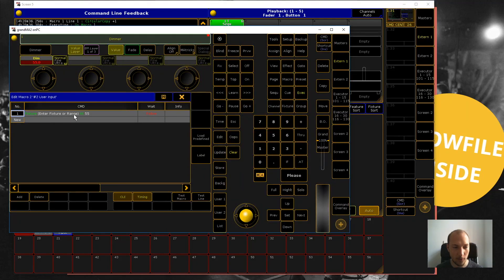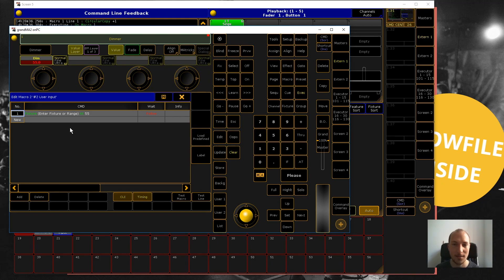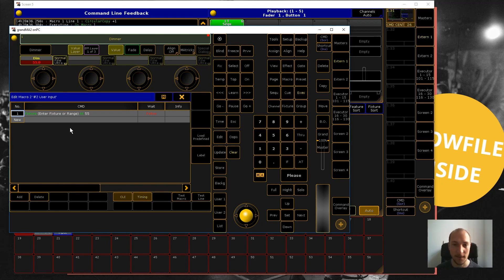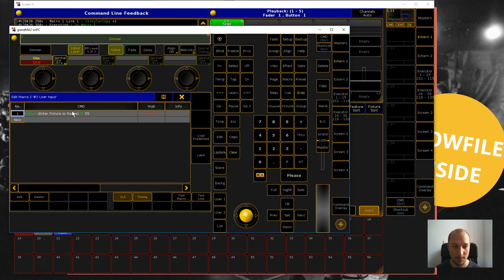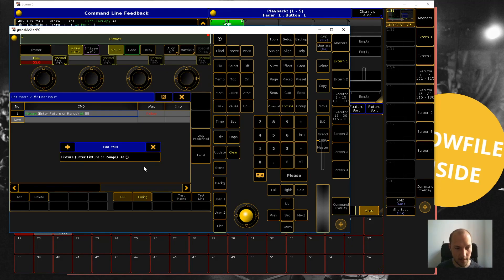'enter fixture or range' - were replaced by the value that we just input. That's how user input works: you can take a command in your macro and wherever you want to be flexible on which value your macro uses, just enter this user input. Now we can also do that with the value range